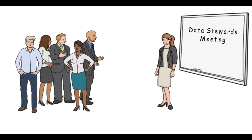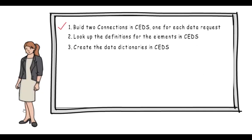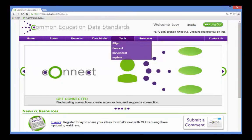The meeting is productive and results in a complete set of definitions and code sets. Lucy completes the data requests and turns them over to the Data Review Board, who will ensure compliance with data privacy requirements. Now she is ready to create the data dictionaries.